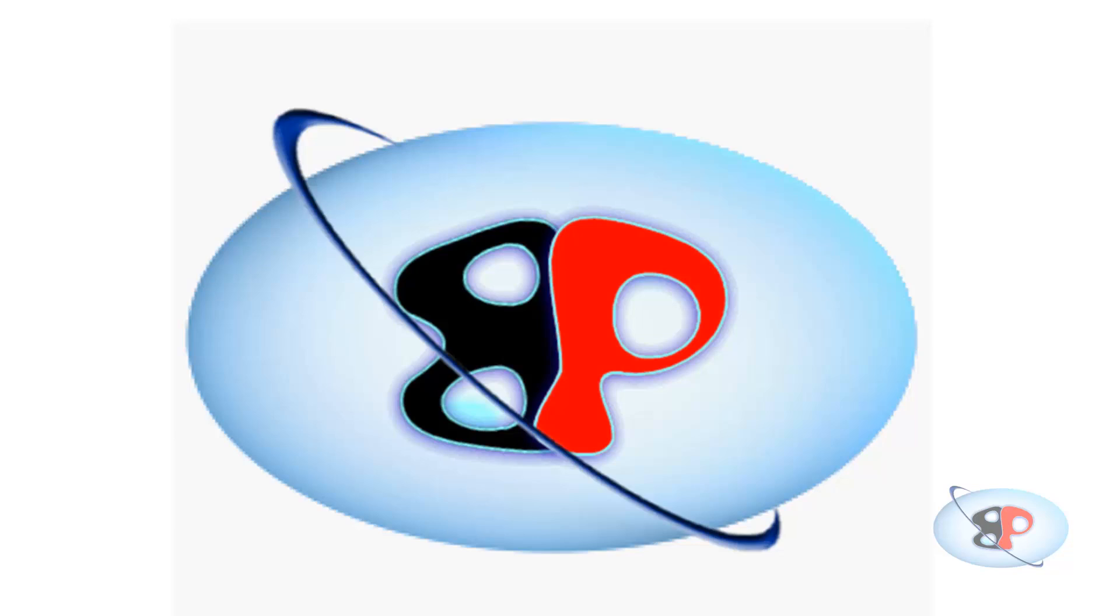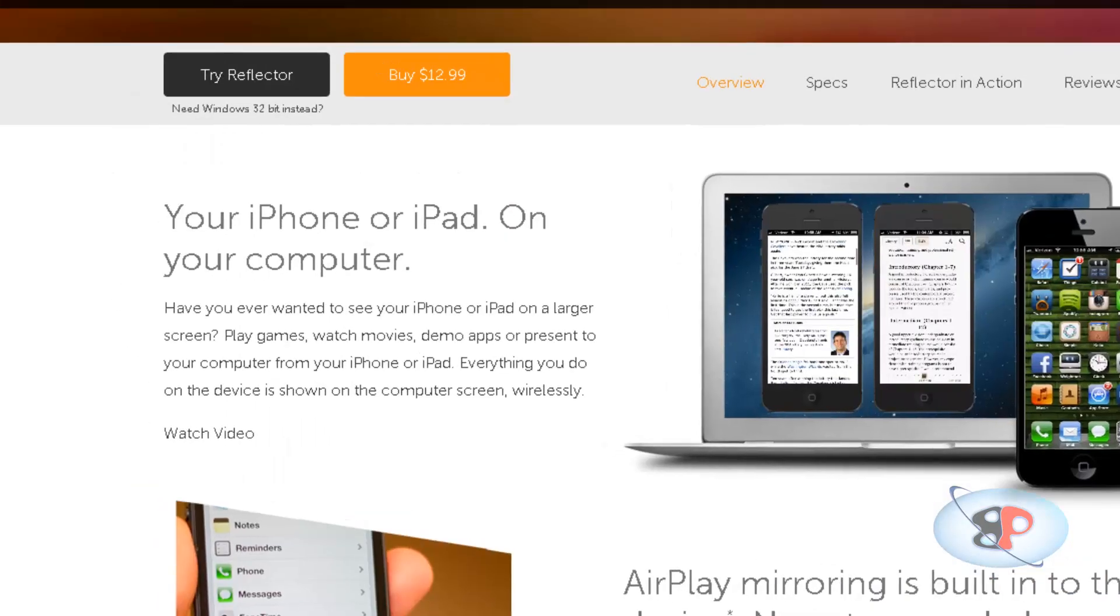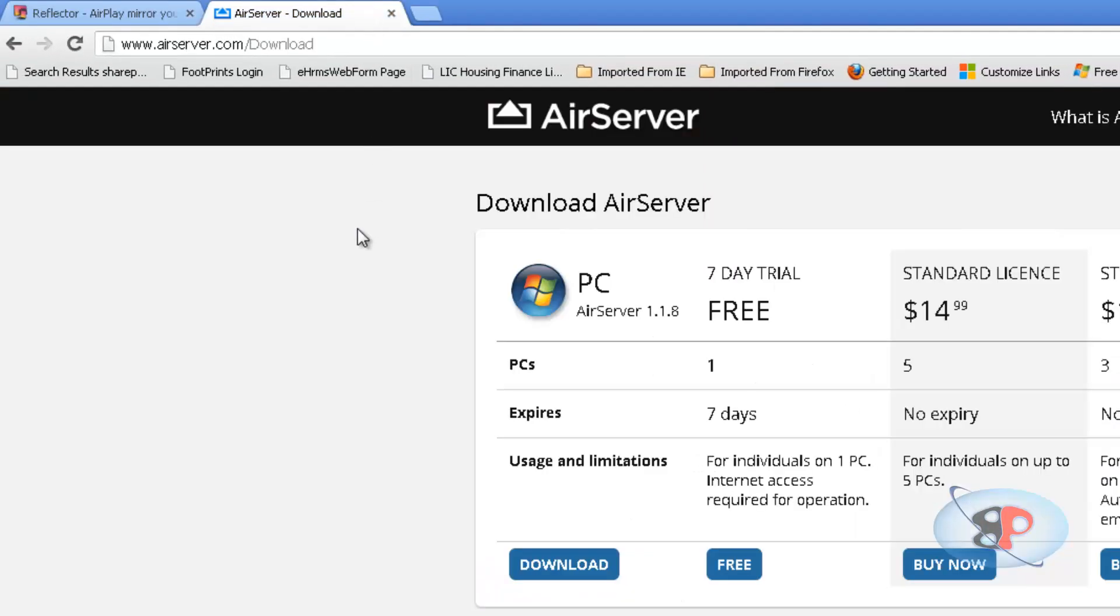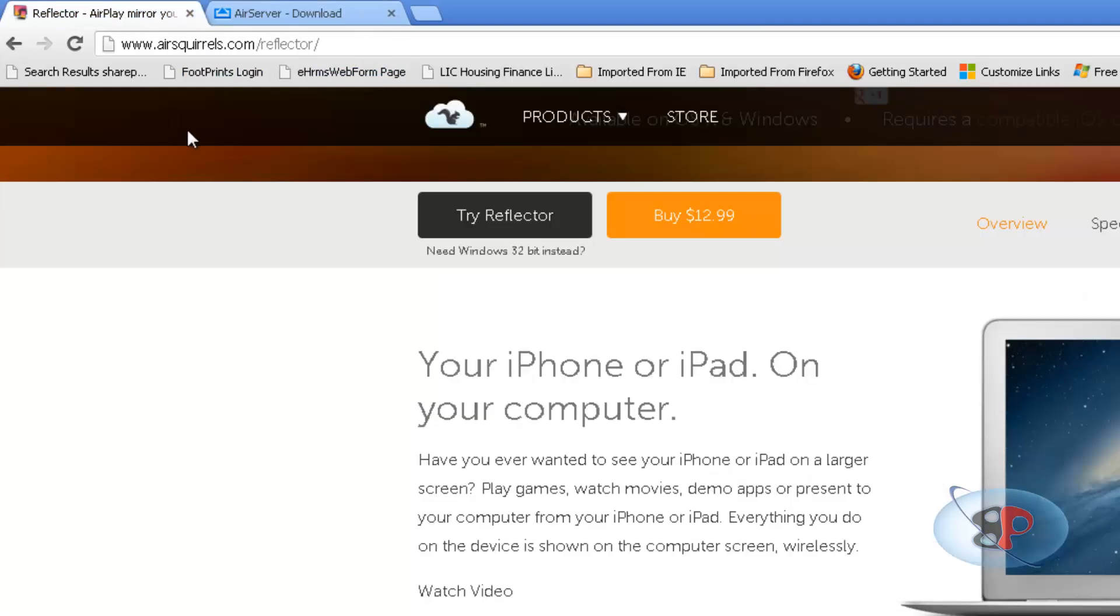So the first one is Reflector and the second one is AirServer. Now, both these applications are paid applications, however, they are available for free of cost for a trial version.